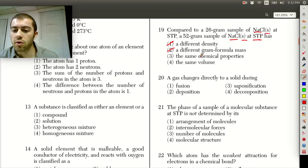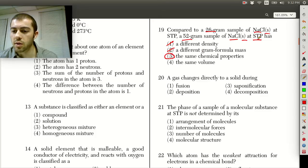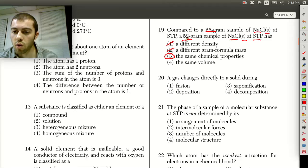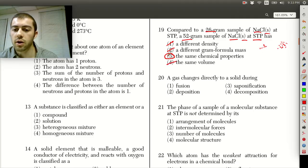Are they going to have the same chemical properties? Well, it's the same substance — all we did was change the amount from 26 to 52 grams. So the same substance is going to have the same chemical properties at the same temperature. Are they going to have the same volume? That's not going to be true — if we have a 26 gram pile and a 52 gram pile, we'd have twice as much, so the volume would be bigger. So the answer to number 19 is 3.